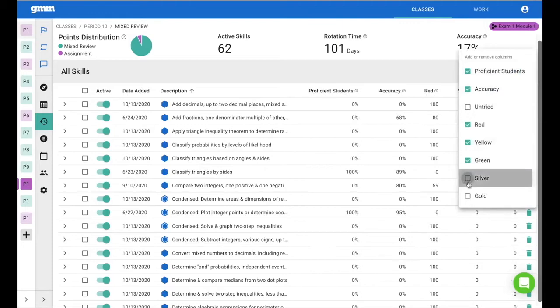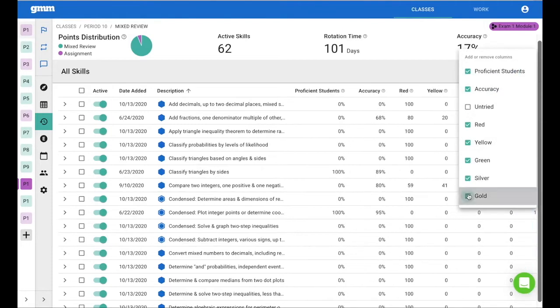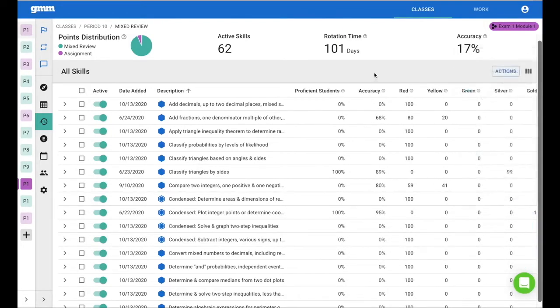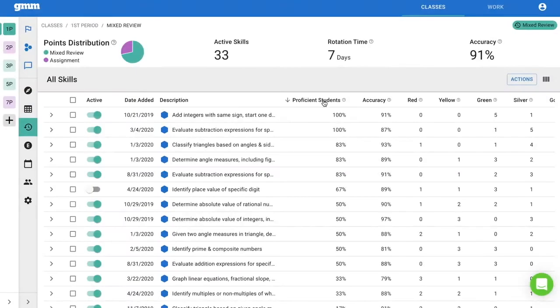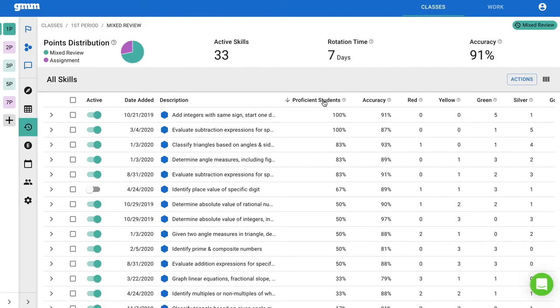Maybe the issue is we have too many active skills and your students can't cycle through them enough. By ordering the proficient students column, this will give us a great picture of how our students are doing on each skill.